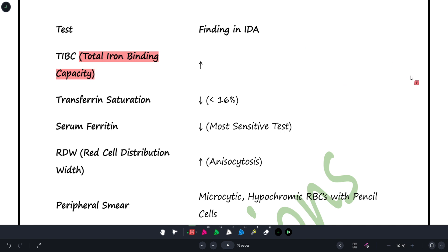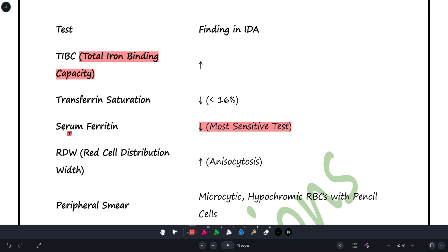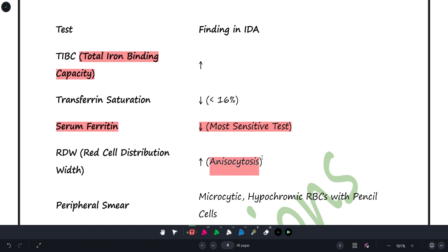TIBC will be increased as explained earlier. Transferrin saturation will be less — transferrin normally carries iron from one location to another, but because iron is less, transferrin saturation decreases. Serum ferritin will be less, and serum ferritin is the most sensitive test for iron deficiency anemia — please keep this in mind, as this is a very commonly asked exam question. RDW (red cell distribution width) will be increased.